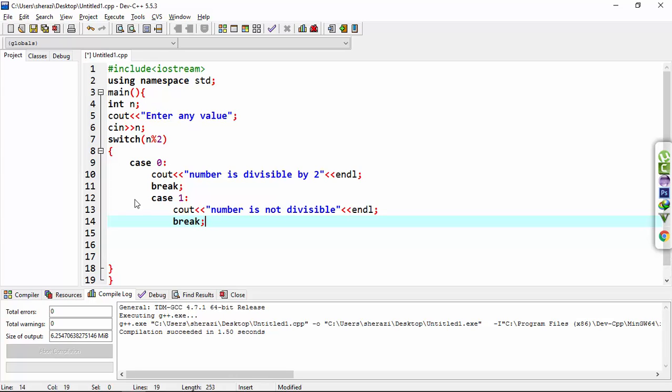In this program, the switch statement first evaluates the expression. If it returns 0, then this value will match with the first case.